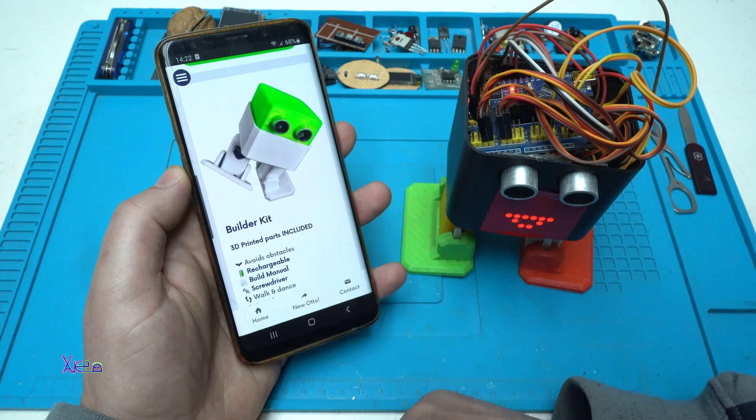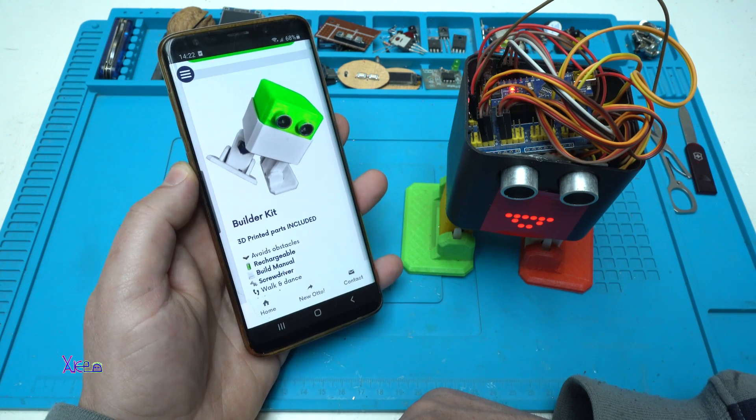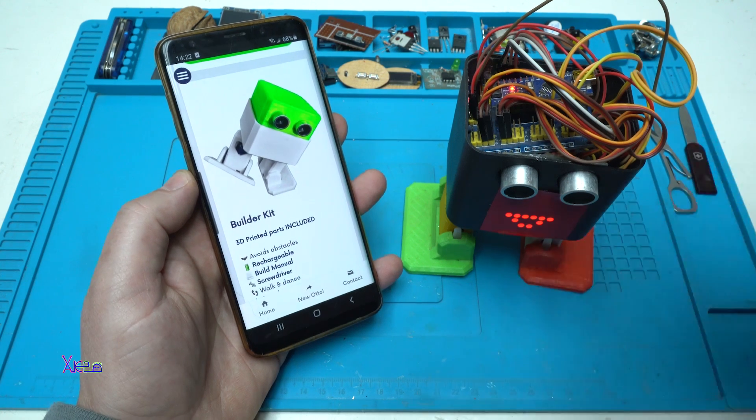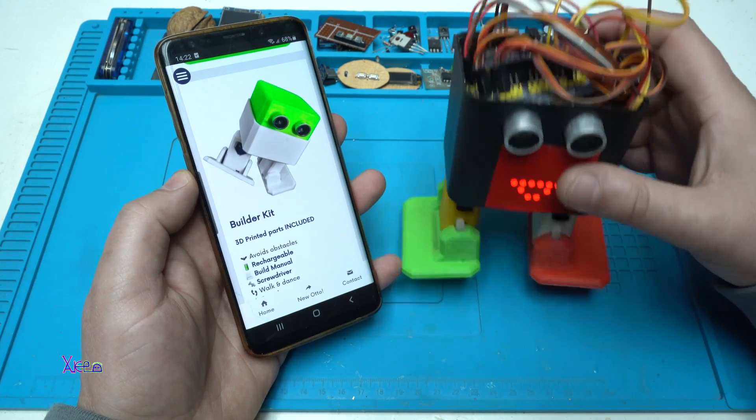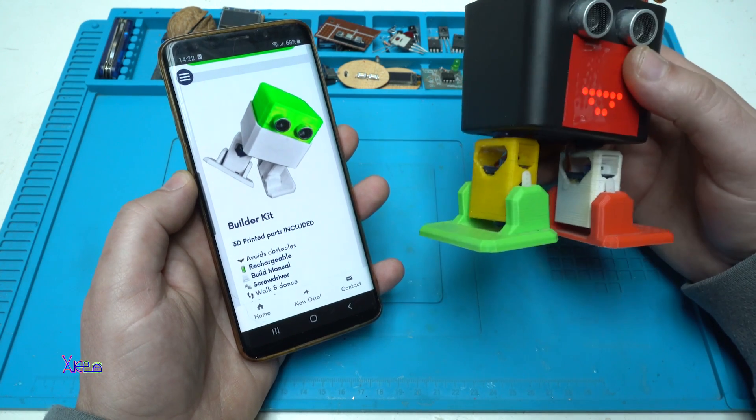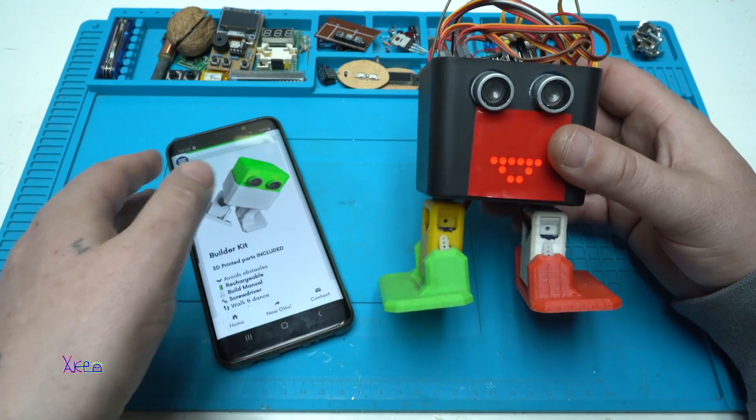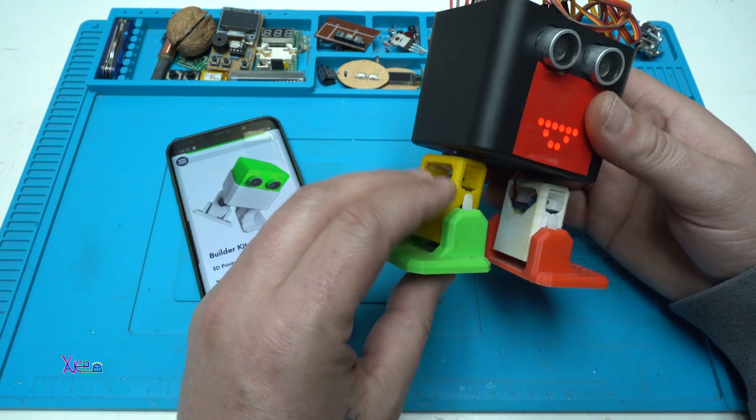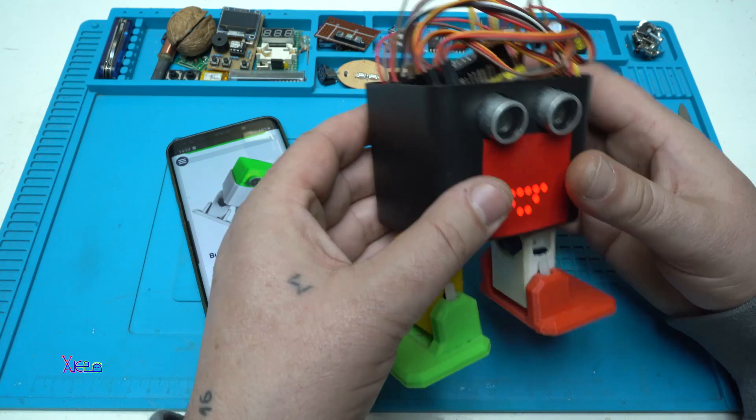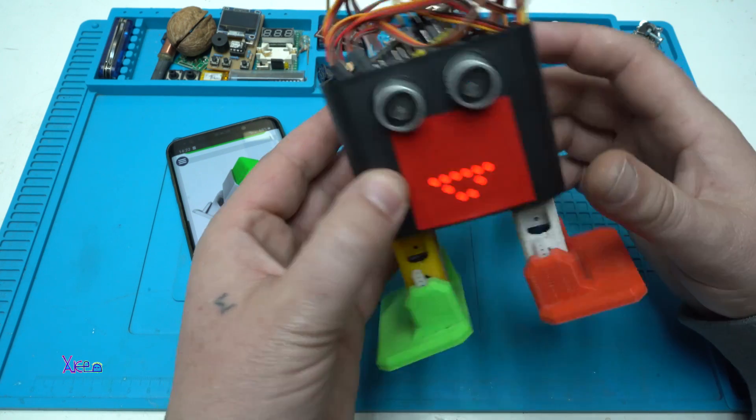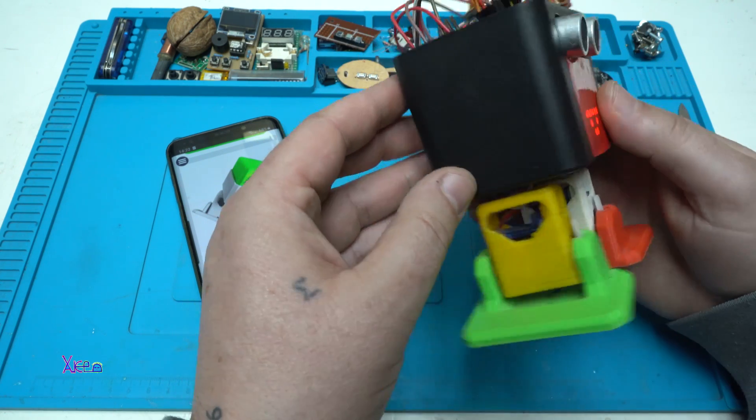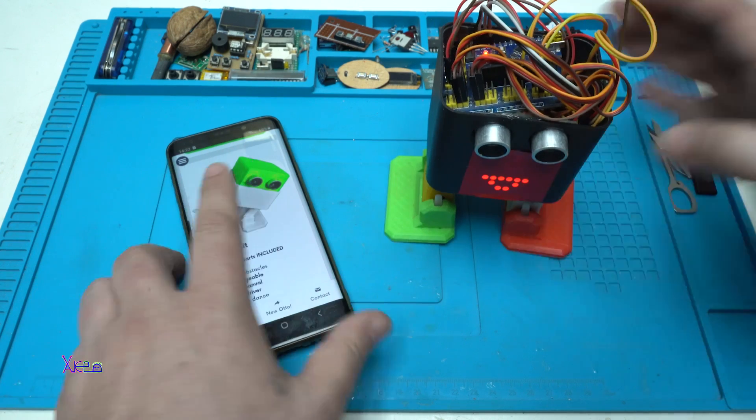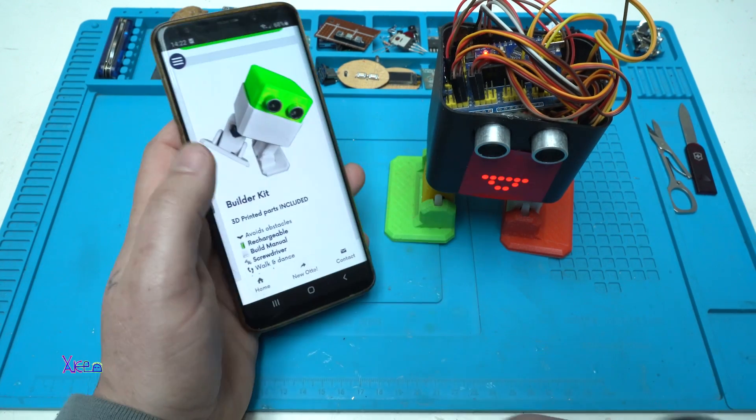Some of the parts are 3D printed, so if you have a 3D printer, you can print yourself the parts for the Otto. In my case, I print only the legs, the left and the right, and for the body I have used some plastic box that I have around my shop.